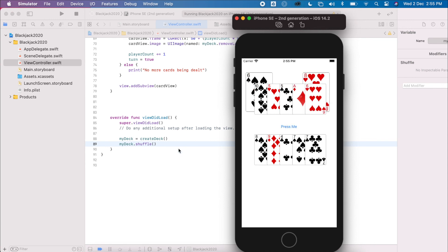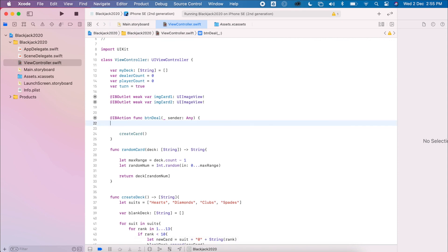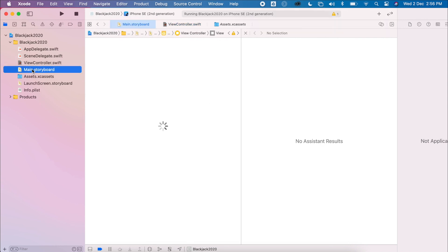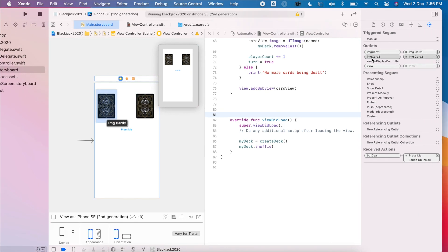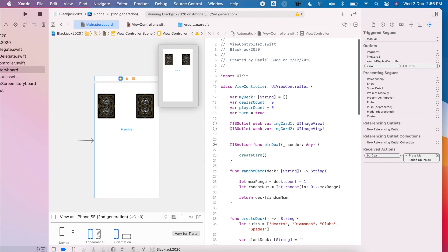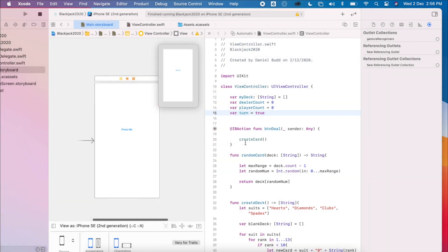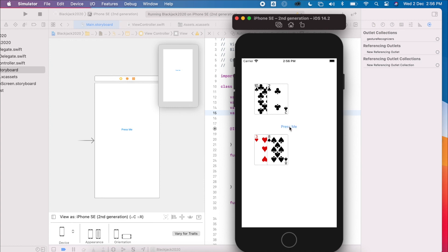Now running the app shows different, shuffled cards. Let's do some final cleanup by removing the old image views. In the buttonDeal action, delete that old code. Go to the main storyboard, click the top-level yellow button, and on the side panel press the X on the old outlets to disconnect them. The code outlets become hollow once unlinked, and you can delete them. Now running the app gives a nice clean space.